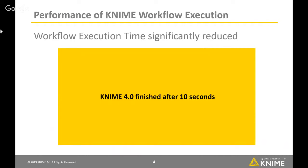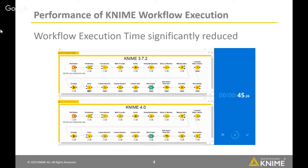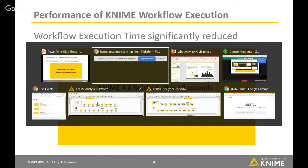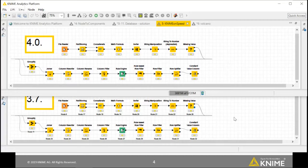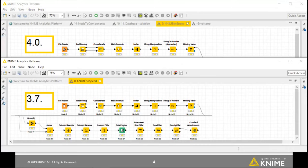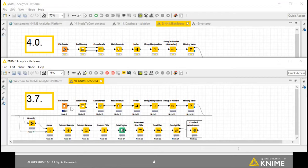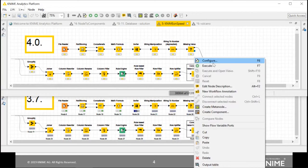Let's start with my personal favorite: performance. We now have a dedicated team at KNIME responsible for improving performance. I want to show you the workflows rather than just a video. I have two KNIME versions running — the top one is 4.0 and the lower one is the most recent 3.7.2. I'll start executing the lower workflow first. You can see the file reader starts running — we'll read a file that's 100,000 rows and 100 columns.